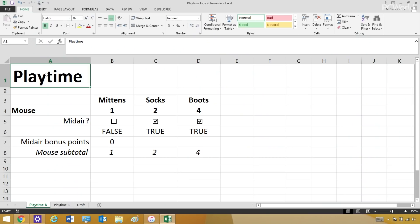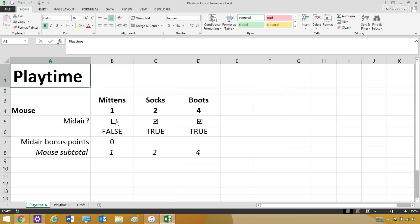So here I have a spreadsheet where I'm tracking how well my foster kittens are doing with playing with various toys. And here you see the first kitten, Mittens. He's caught the mouse once, which is good. And he can get bonus points if he catches it in midair.